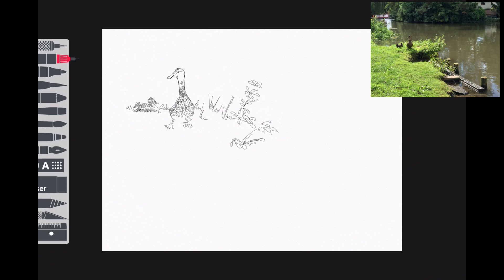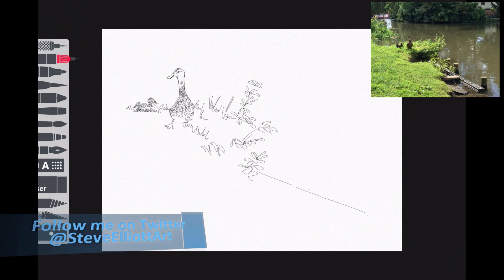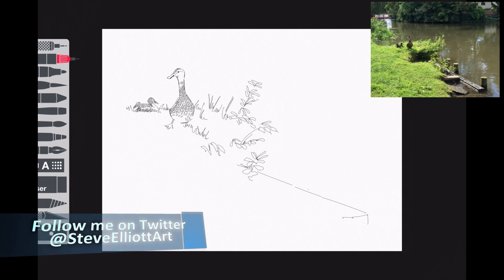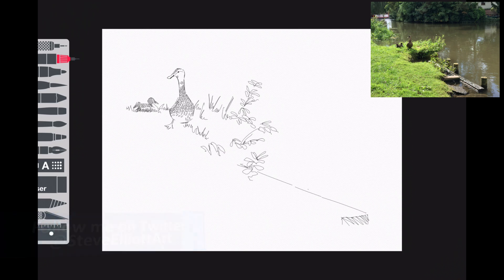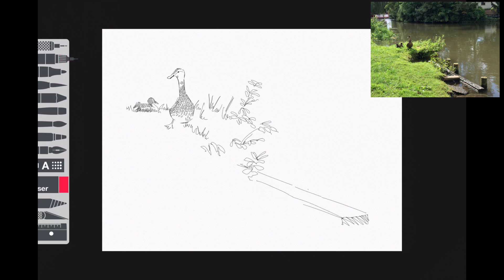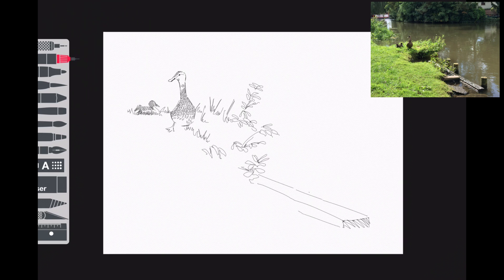For this video, I've sped it up to twice the normal speed because at normal speed it goes a little bit slow, and I didn't want you to get bored. Apart from the two little ducks in the back, that little bit of shading on the end of that plank is the only shading on the entire sketch.